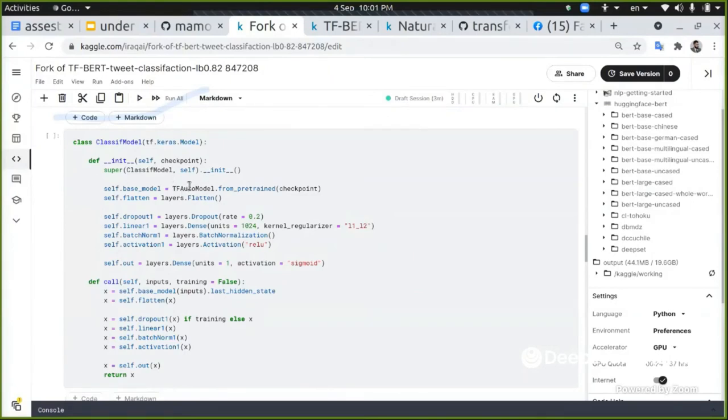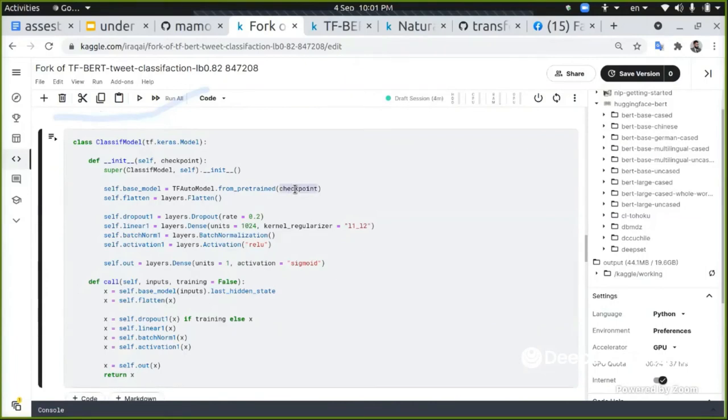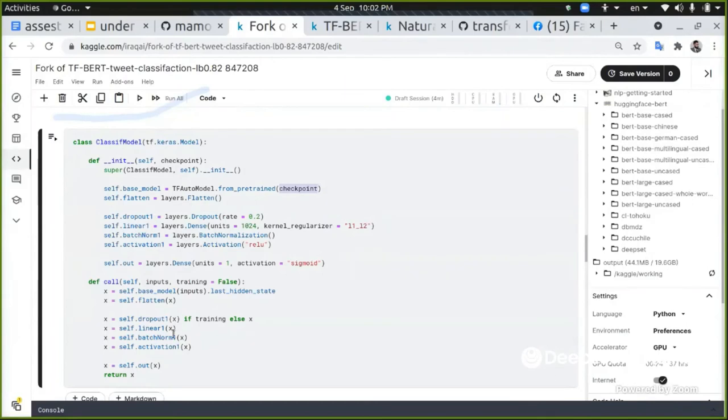I am calling the checkpoint because I'm going to pass it when I call the class. And then I will flatten the output and defining simple network. As you can see here, my network is consisting of linear one and the output.